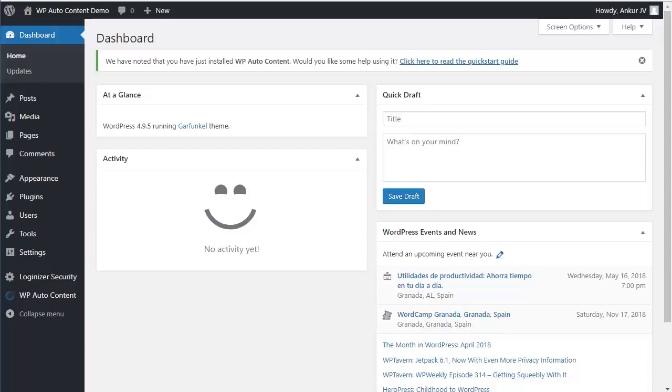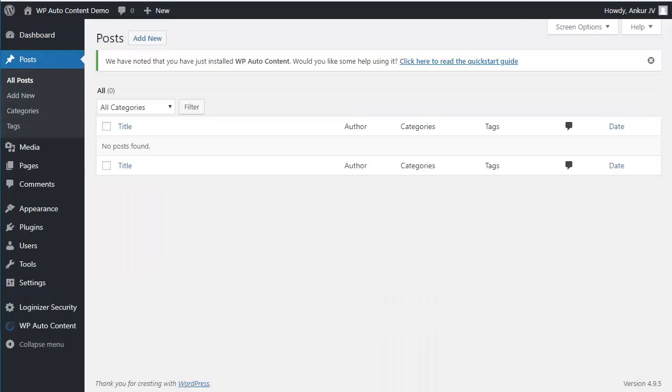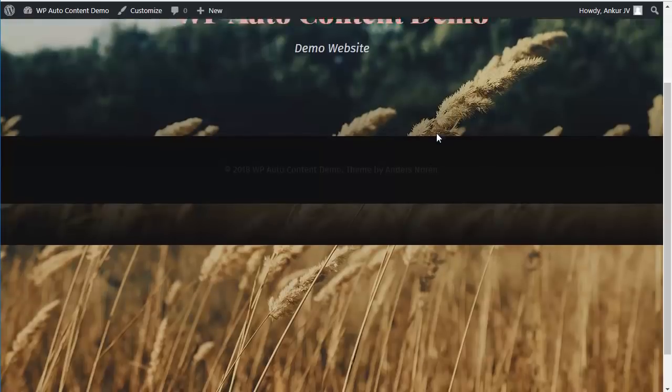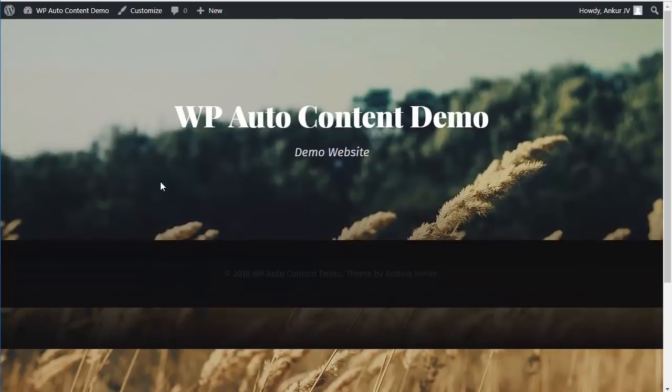So let me quickly show you some of the features of WP Auto Content. As you can see here, we have a completely brand new WordPress site. It has no posts here, zero posts. It's what the front-end looks like, there's nothing, no content.